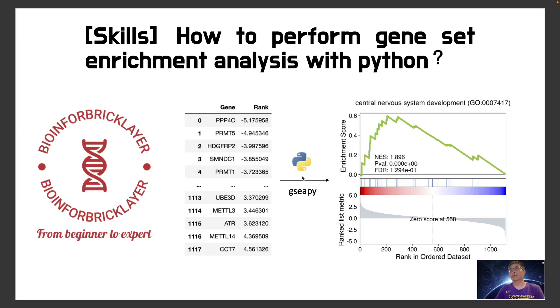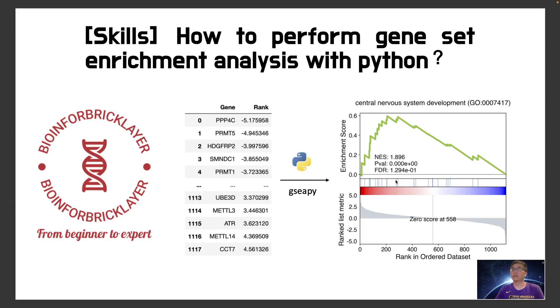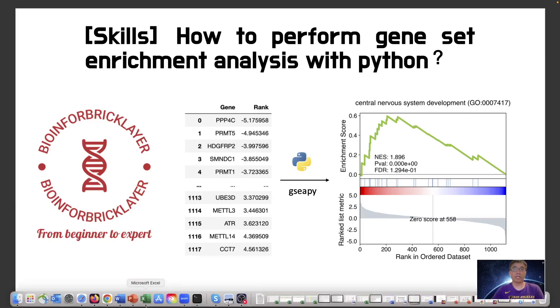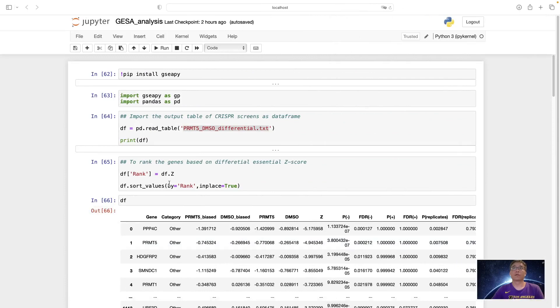And then I look at the top rank geneset that enriched in the top to get these publication quality figures. So you can see these figures in many different papers. Now I will tell you how to perform this kind of analysis with GSEA, GSEA Py.